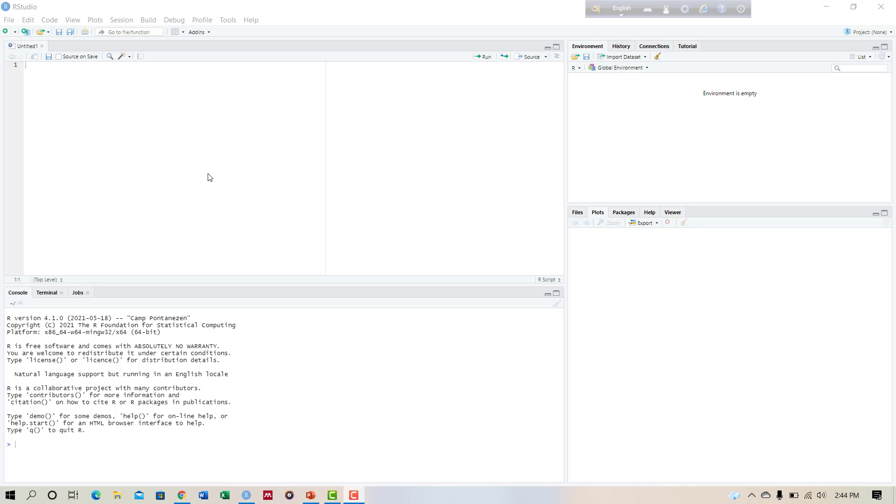What is a stem and leaf plot? A stem and leaf plot is a specific table that divides each data value into a stem, meaning the first number or digits, and a leaf, meaning the remaining digits, usually the last digit. A stem and leaf plot looks something like a bar graph.